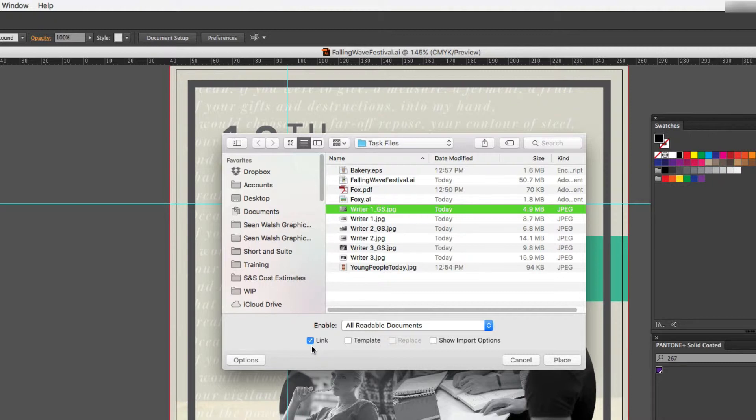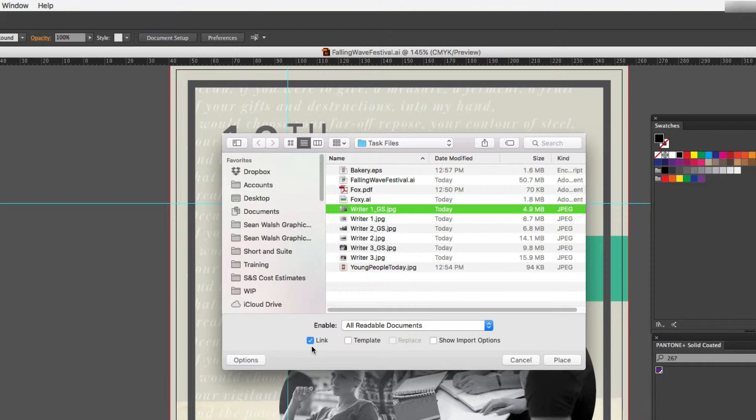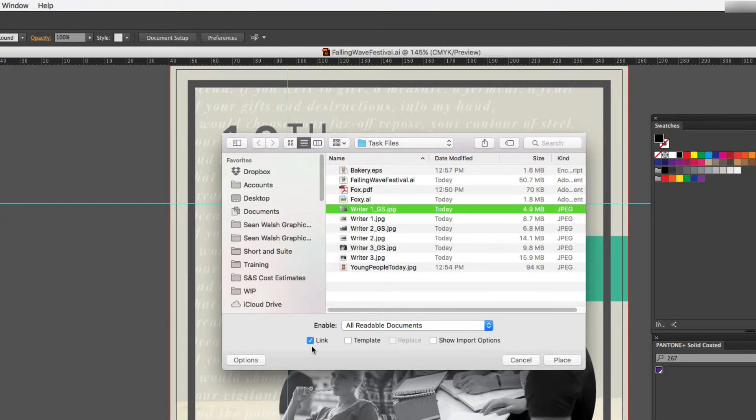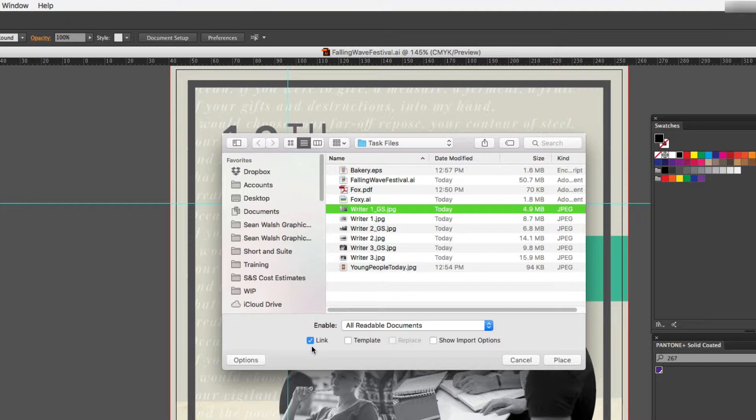So what does that mean? Well, basically a linked image is not embedded and the information is not actually held within the file, within your Illustrator file. So the benefit of that would be it doesn't actually hold too much information within the file so it's a lower file size in Illustrator, which means Illustrator can work at an optimum speed.